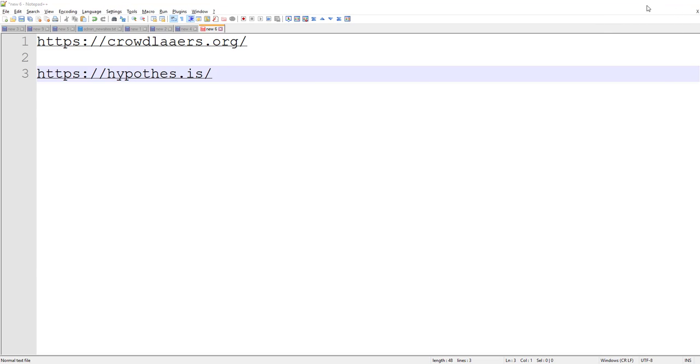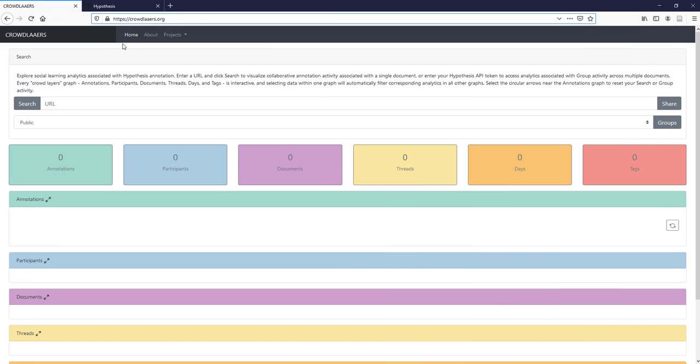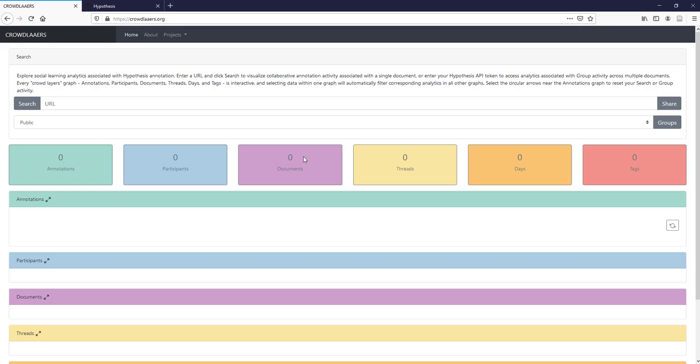Start by going to the Crowdlayers website and when you go there you've got the basic web page. There's no data populated as part of that web page yet, so what we have to do is enable it as linked to our Hypothesis account.